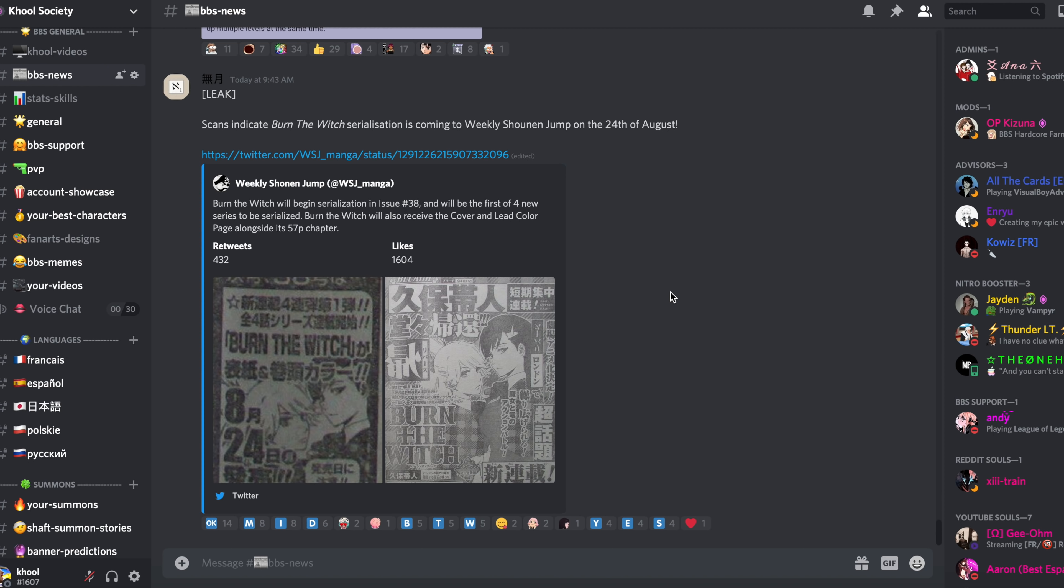Right now we're having the 50 million download celebration for Bleach Brave Souls, and alongside we'll have the 47, 48, and 49 million downloads. It's a bit of a cheat for KLab, a shortcut, because technically we haven't reached them as part of JP and Global combined.